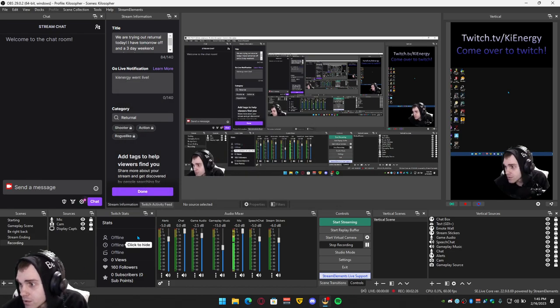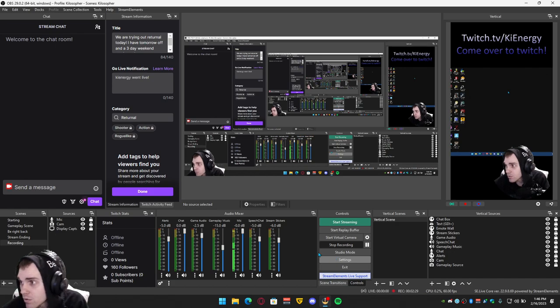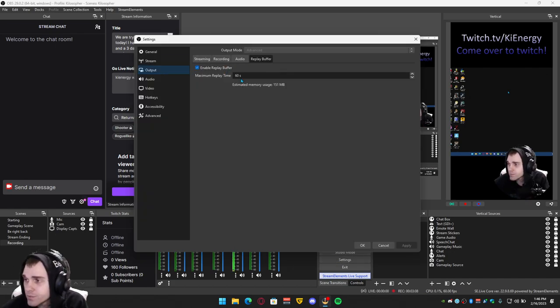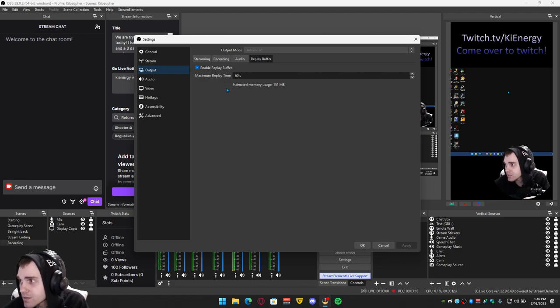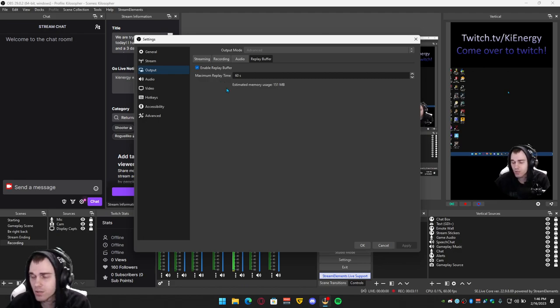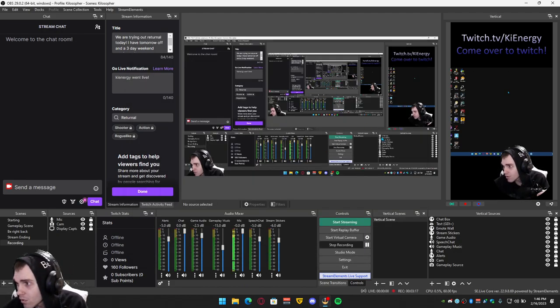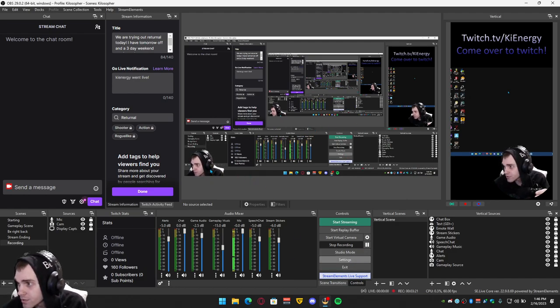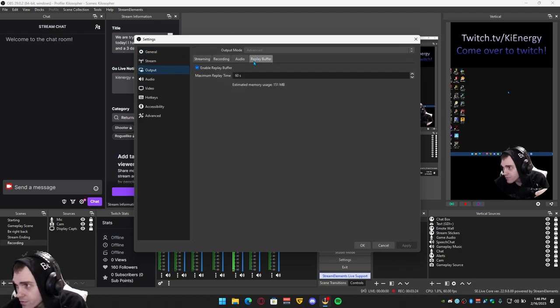And this right here, backtrack recording length. So if you go into settings in the normal one, output replay buffer, you don't have to have this one on unless you want to clip a horizontal full video clips. But you can turn this off, this replay buffer.